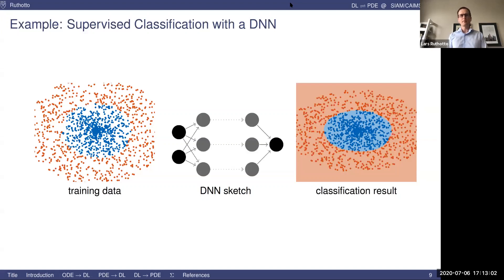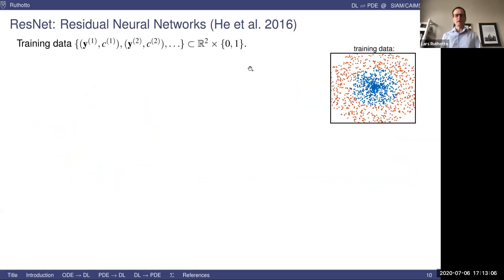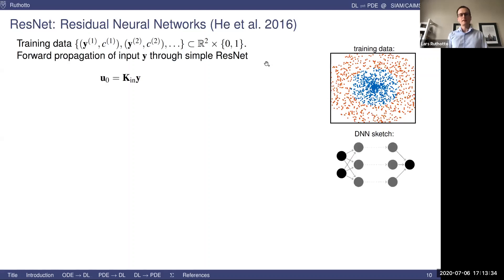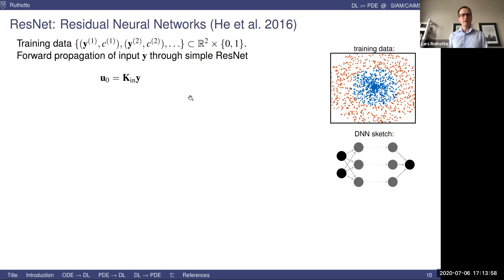I'm going to walk you through step by step how this happens in practice. Let's build a residual neural network — a relatively recent architecture, but one of the most famous ones and our key into this whole area. Let's denote the training data as points Y and C — pairs where Y is a vector in R2 and C is 0 or 1. The goal is to build this deep neural network. I start with the first layer, which uses a fixed matrix KN that takes a Y and adds a zero in the third component.